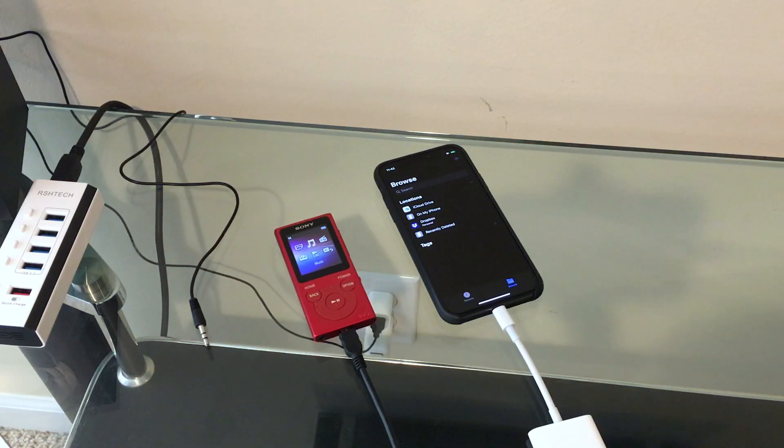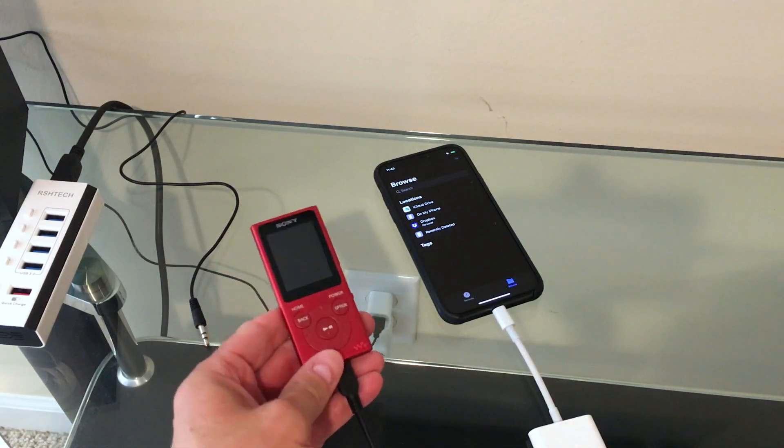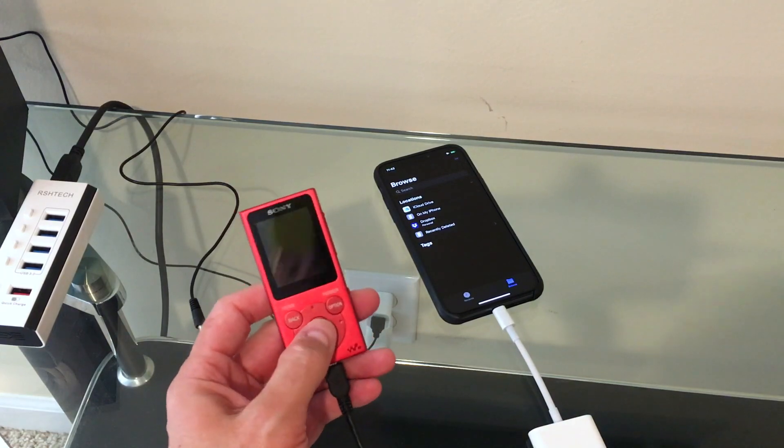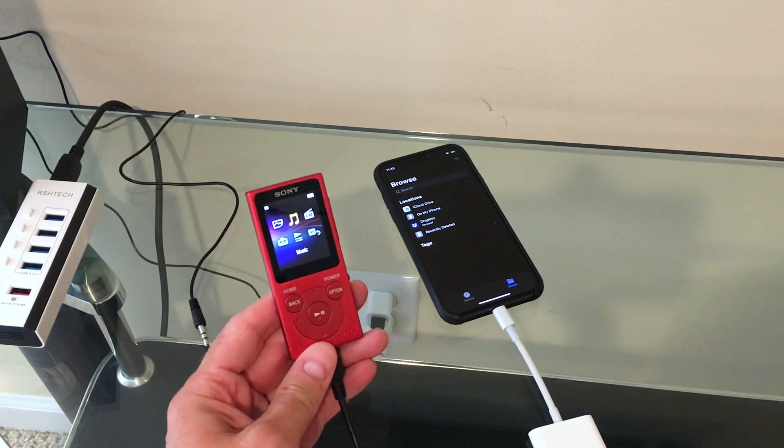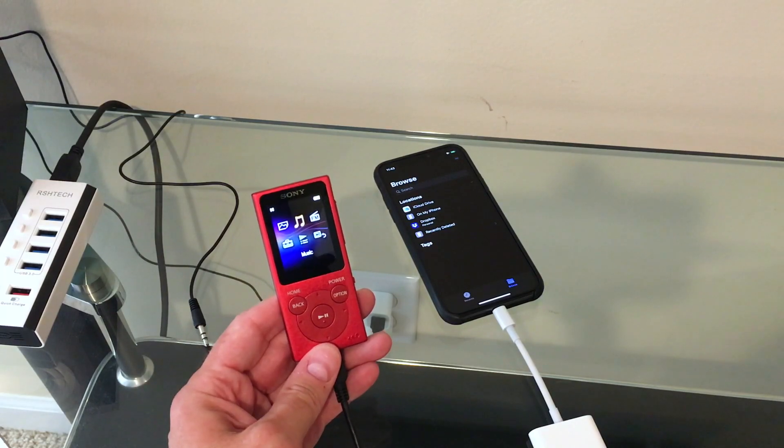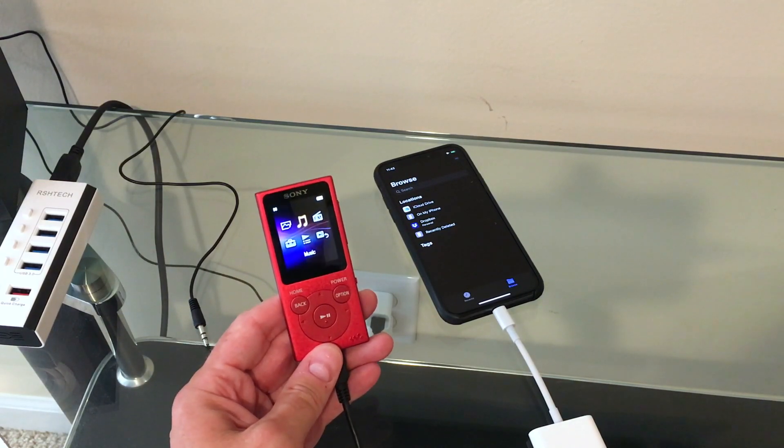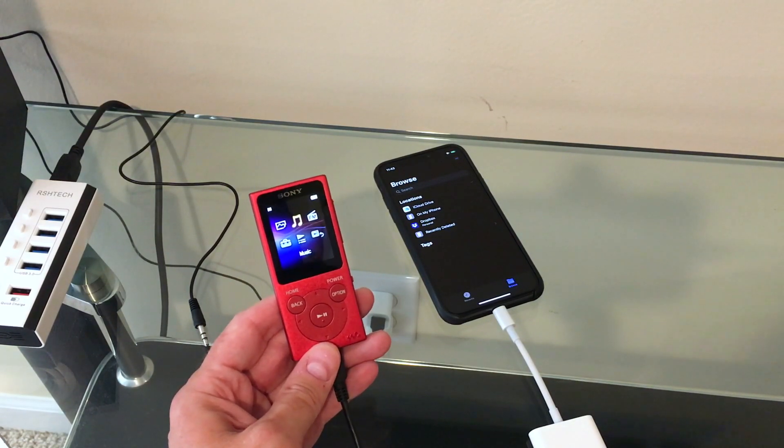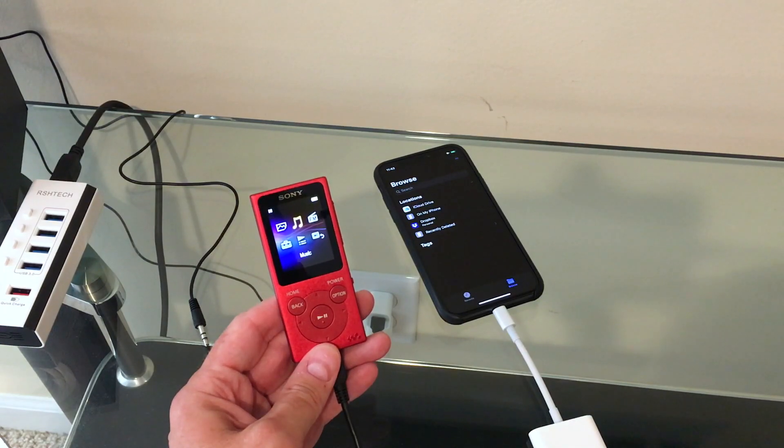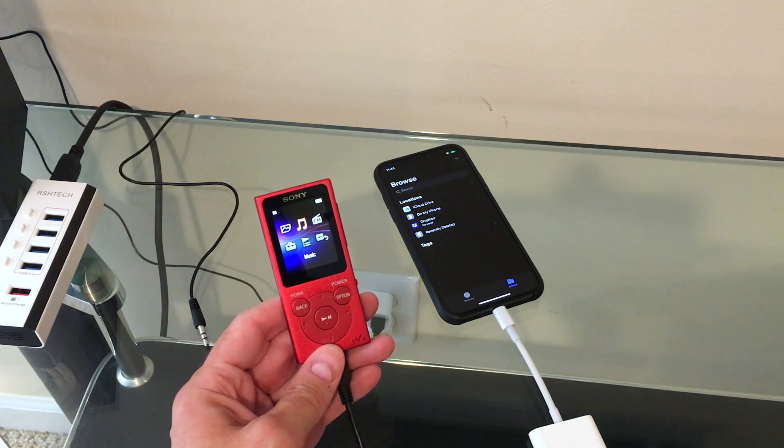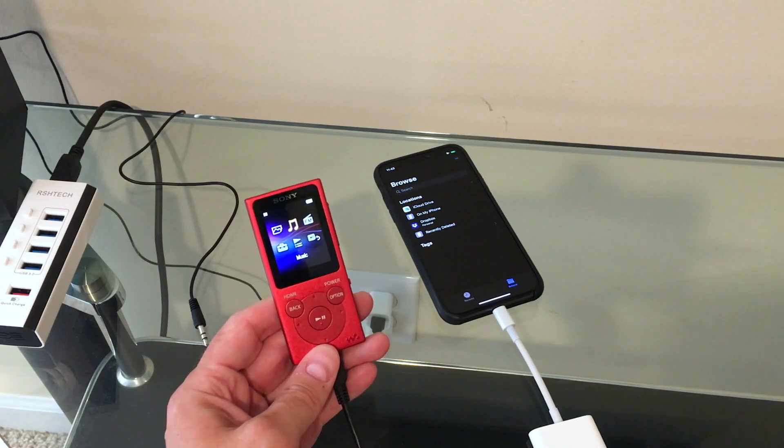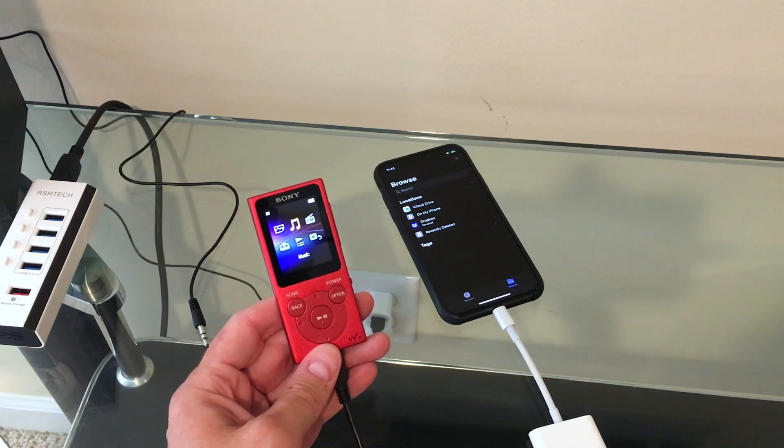This is the current low-end model from Sony. It is basically the same size and weight as iPod Nanos of over a decade ago, with less features and not as good of a user interface. But this is the current model from Sony on the lower end.